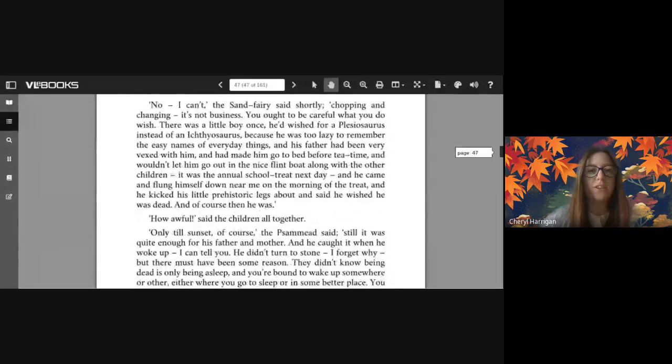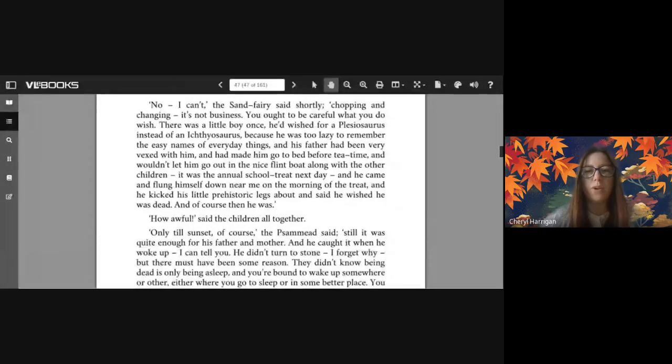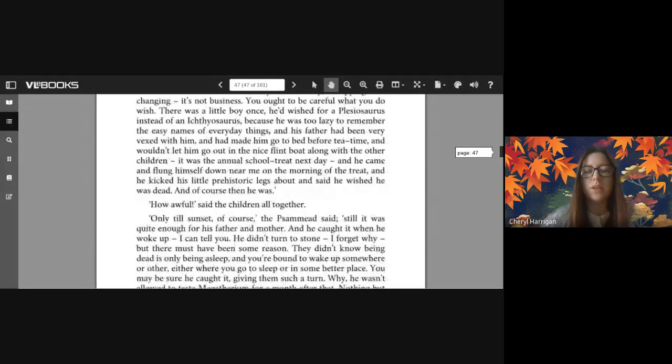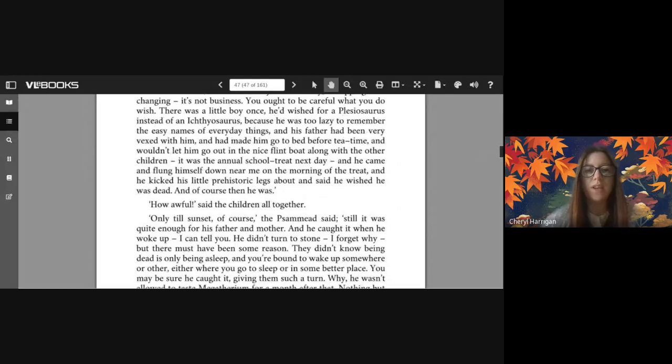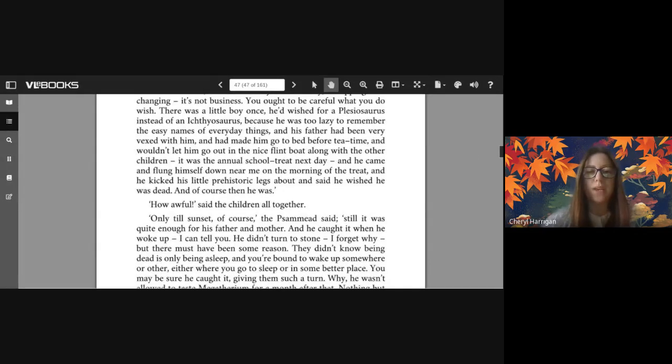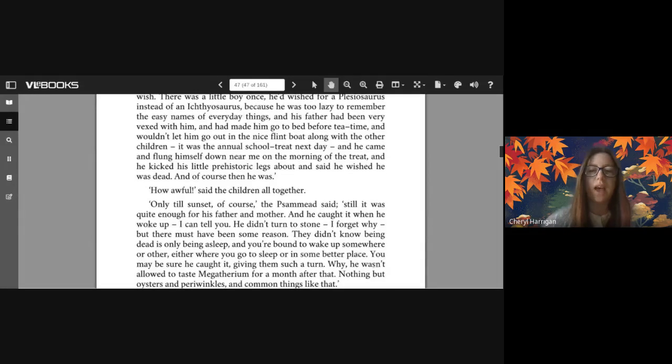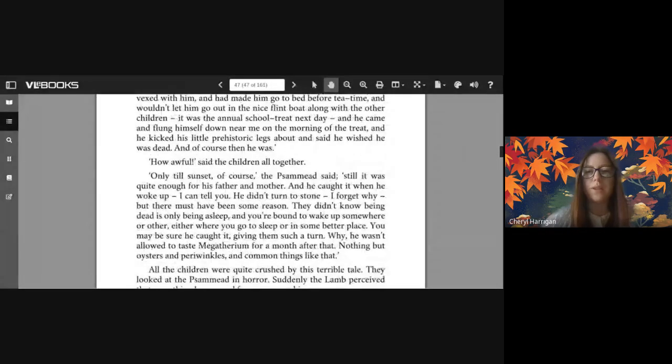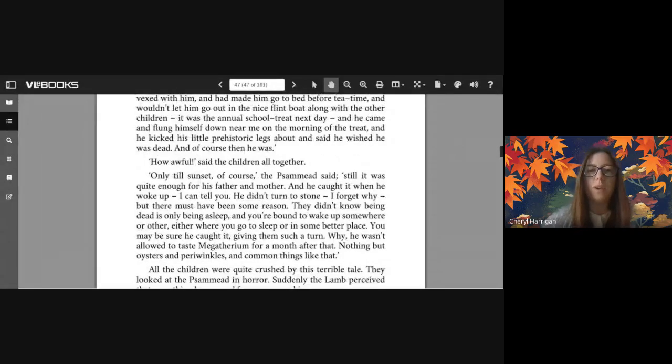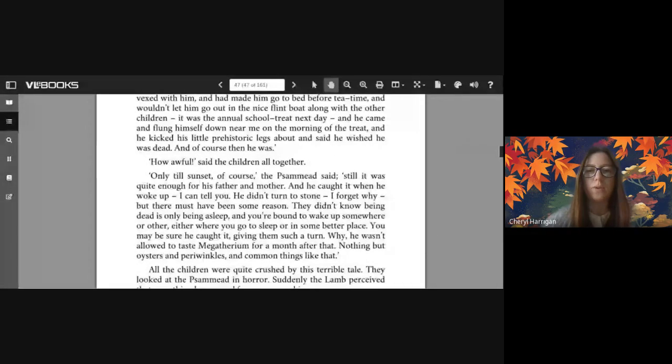'Can you take it back and give us a new one?' 'No I can't' the sand fairy said shortly. 'Chopping and changing, it's not business. You ought to be careful what you do wish. There was a little boy once - he wished for a Plesiosaurus instead of an Ichthyosaurus because he was too lazy to remember the easy names of everyday things, and his father had been very vexed with him and he made him go to bed before teatime and wouldn't let him go out in the nice flint boat along with the other children.'